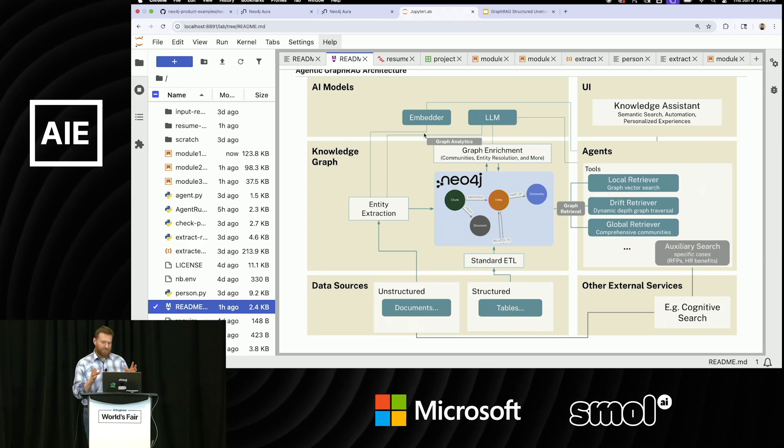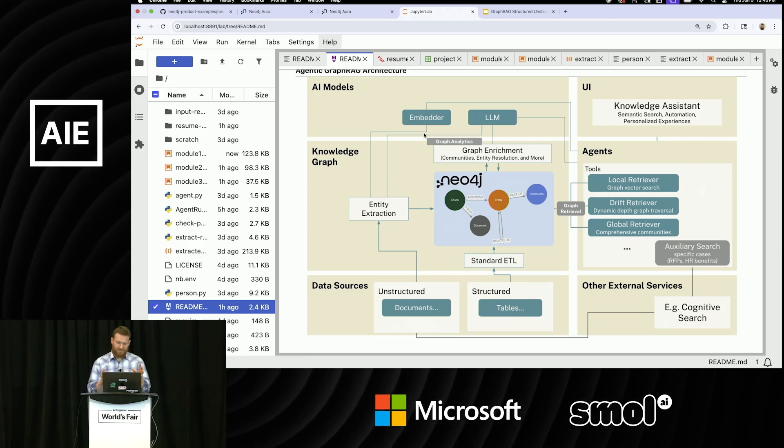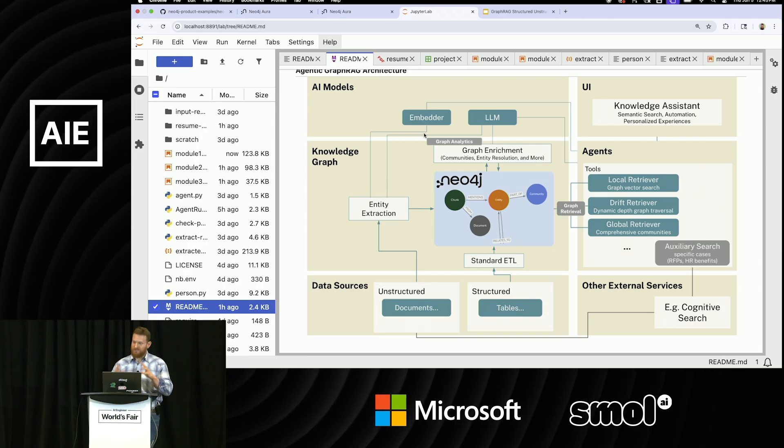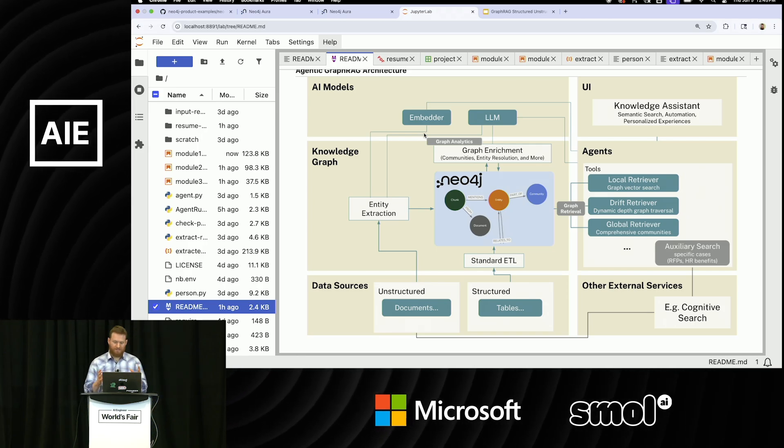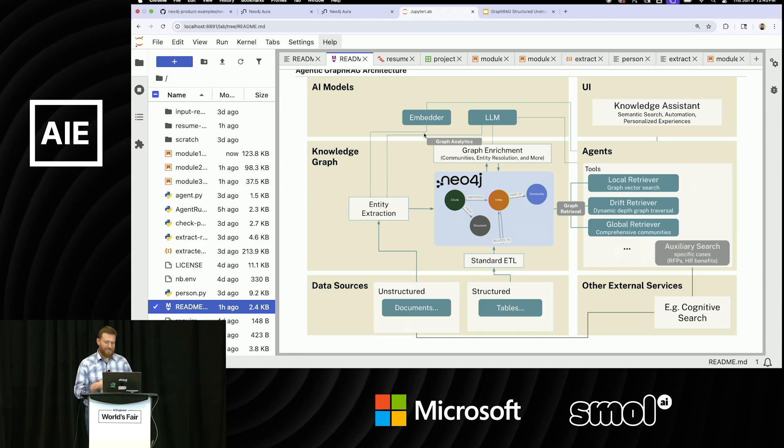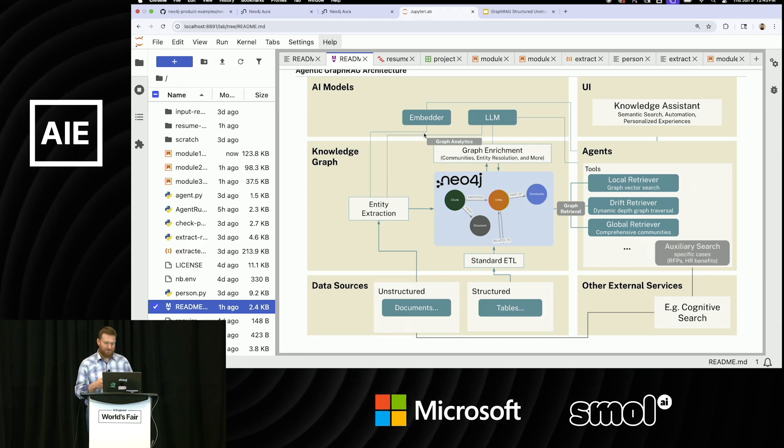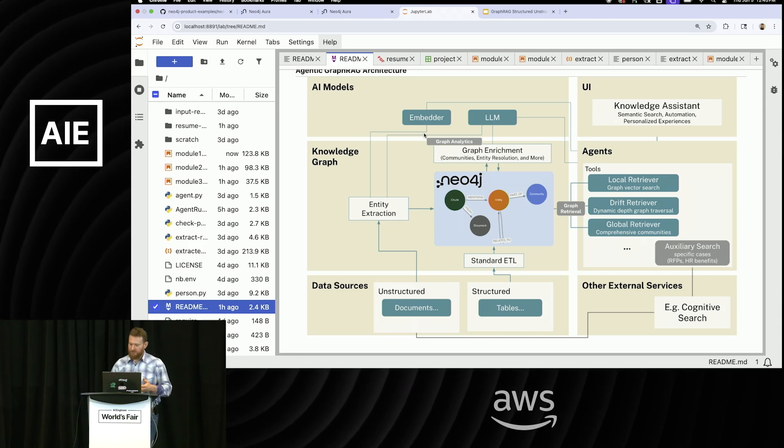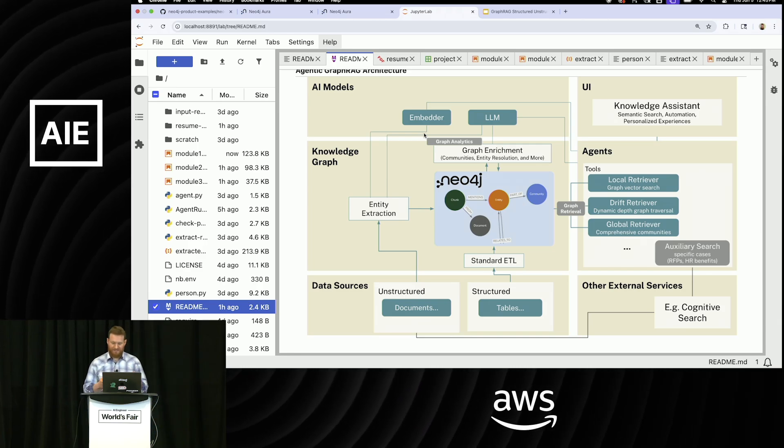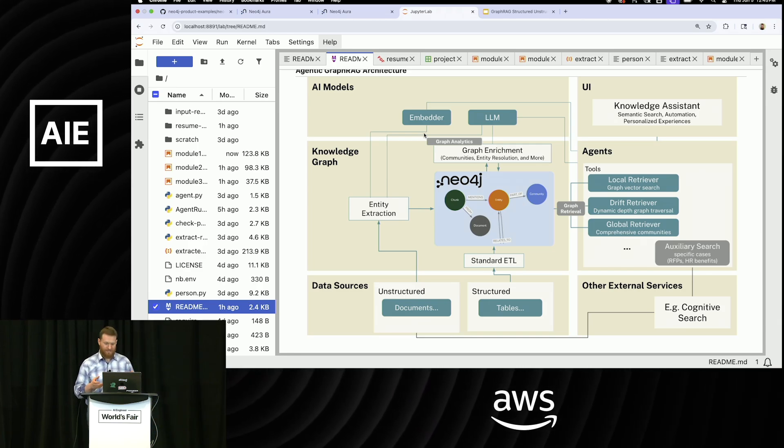But then in the middle here, you see off to the side, we have this knowledge graph. And this knowledge graph, you can both extract data from documents in unstructured places and also have standard ETLs for structured data.